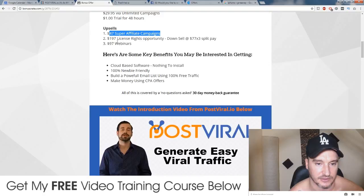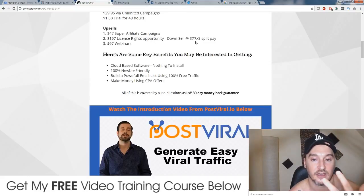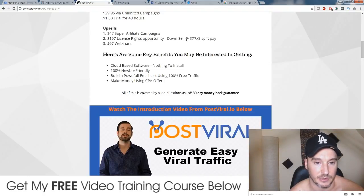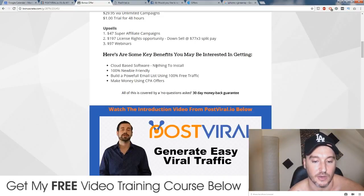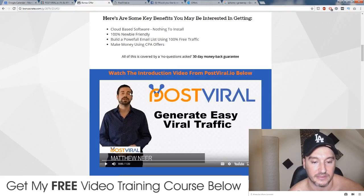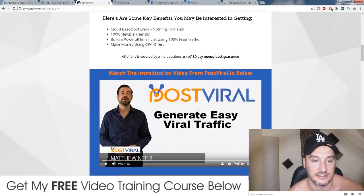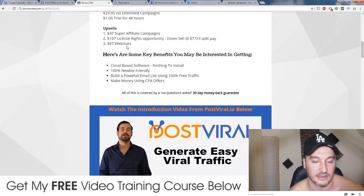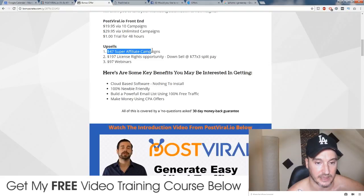The second upsell is $197 for licensed rights to sell Post-Viral as your own product, which gives you 100% commissions. The downsell to that is $77 for a three-times payment, which actually works out a bit more expensive. The third upsell is $97 and it gives you access to webinars — live training to teach you more tips and tricks on using Post-Viral. Matt the product creator is actually using this on a day-to-day basis and he's going to be disclosing some of his campaigns live on these webinars so you can copy and paste them. These upsells are all optional, but I would definitely get the $47 first upsell.